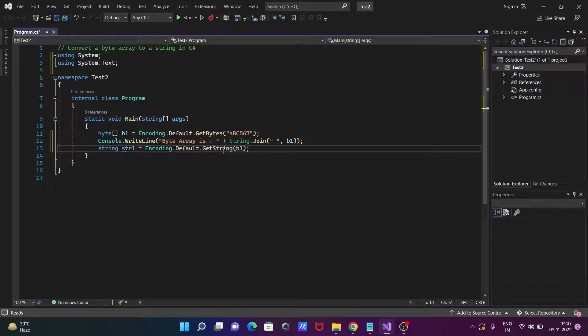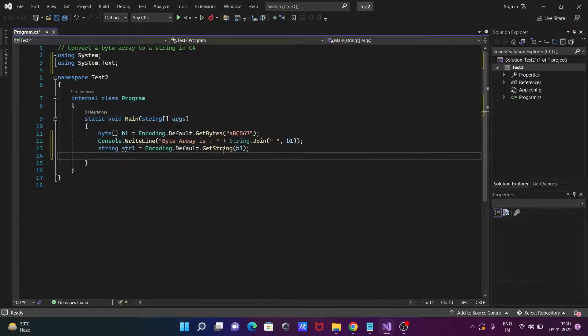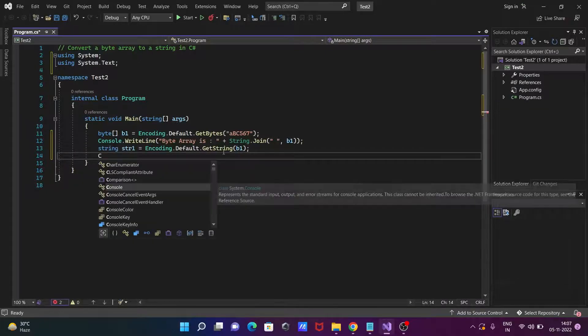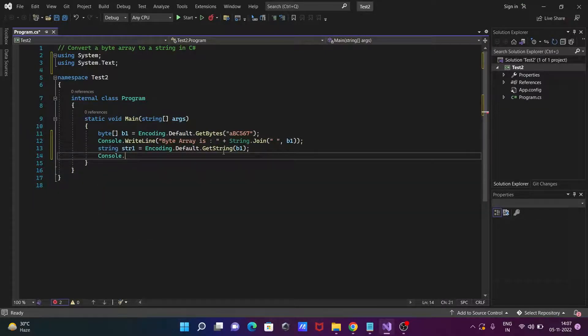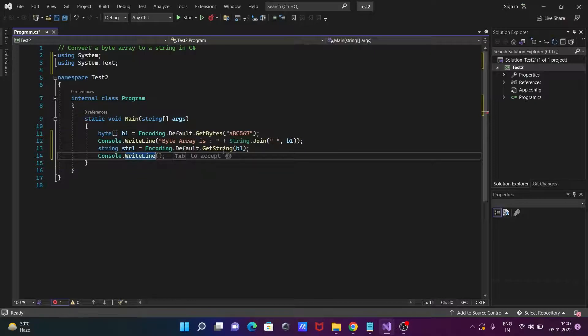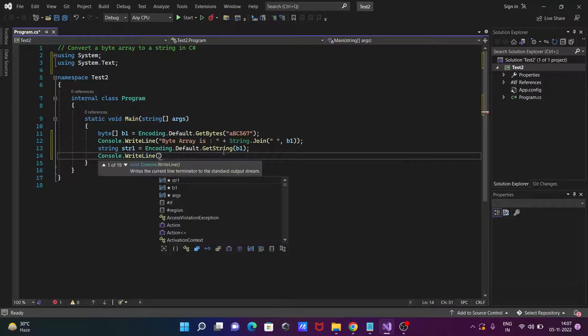Okay, let's press the tab then you can get automatically it's there. Then after writing the Console class dot WriteLine method and printing the value of str1.